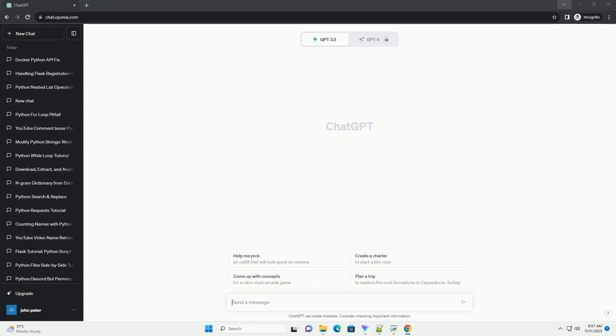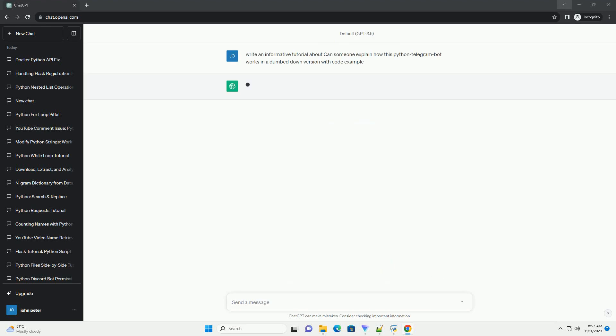Please subscribe and you can download this code from description below. The Python Telegram Bot Library is a Python wrapper for the Telegram Bot API.